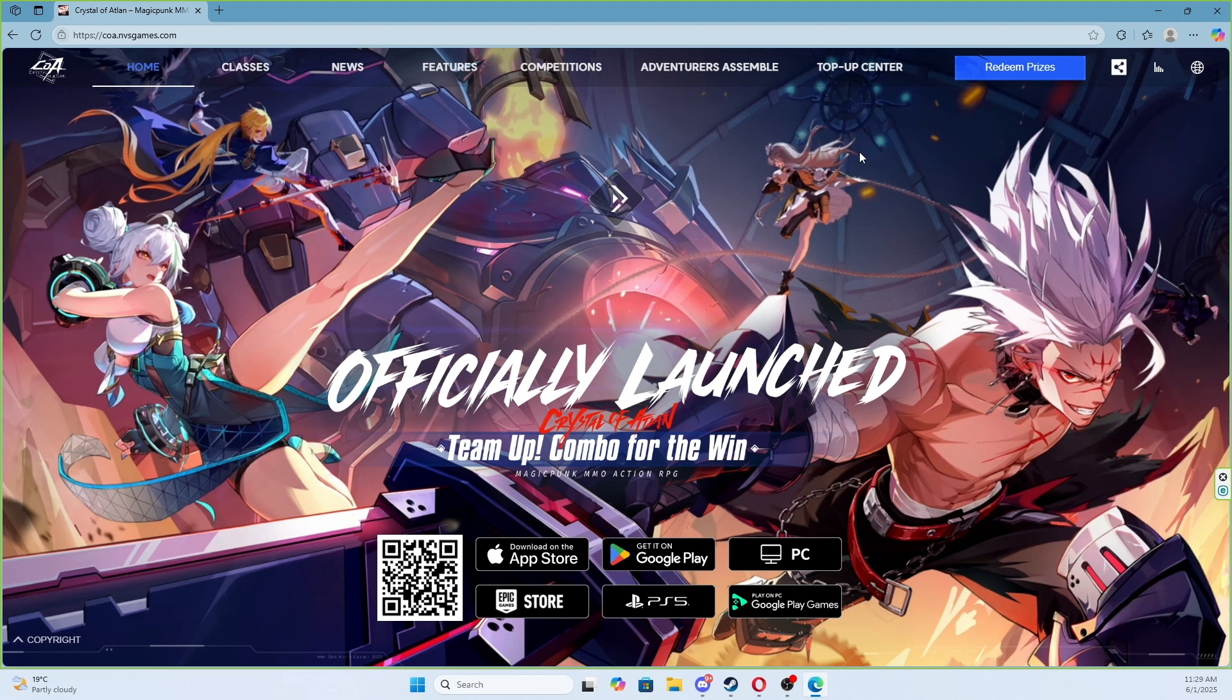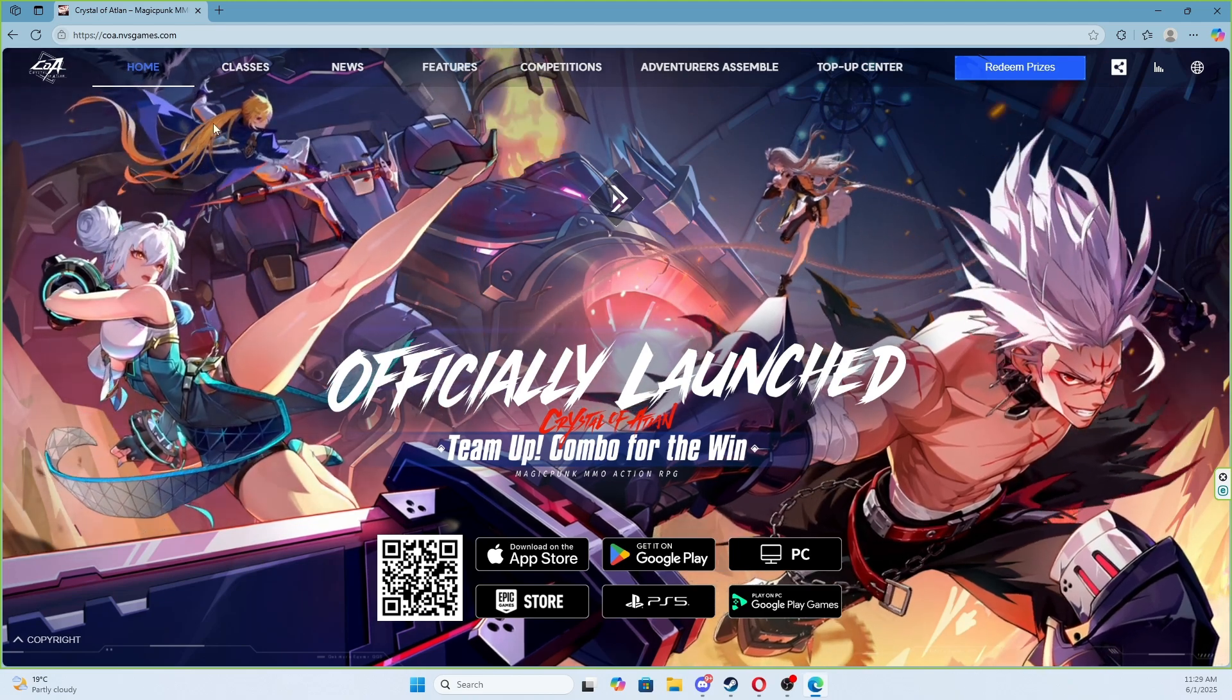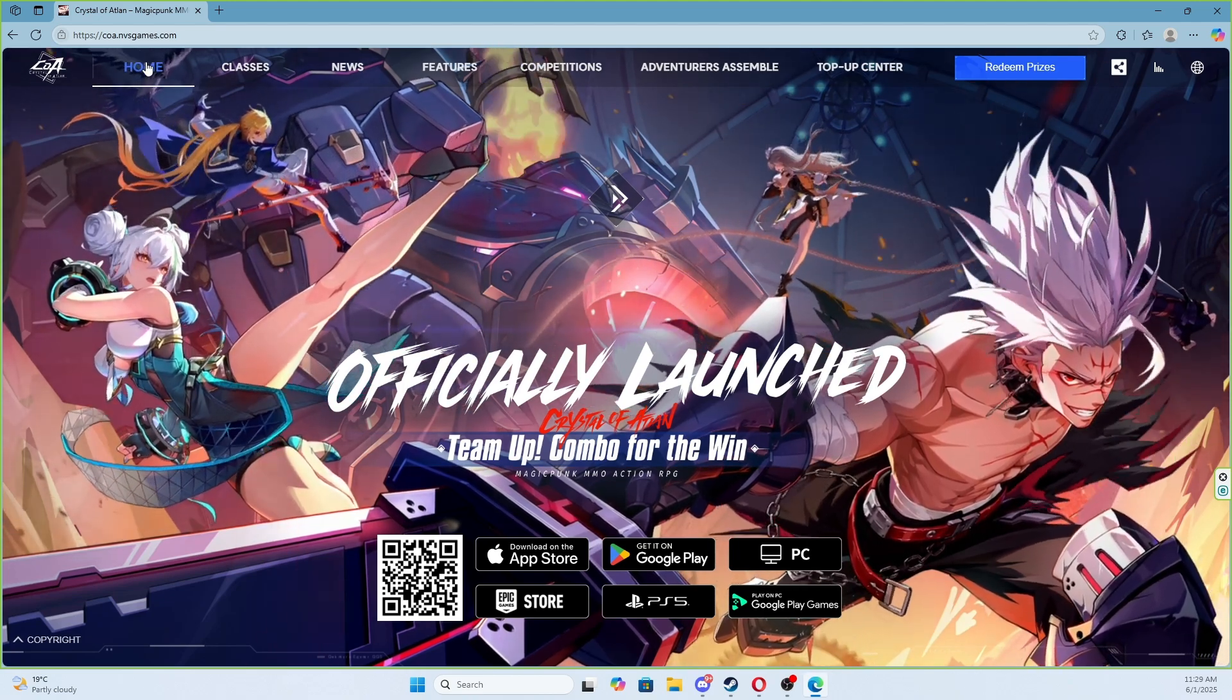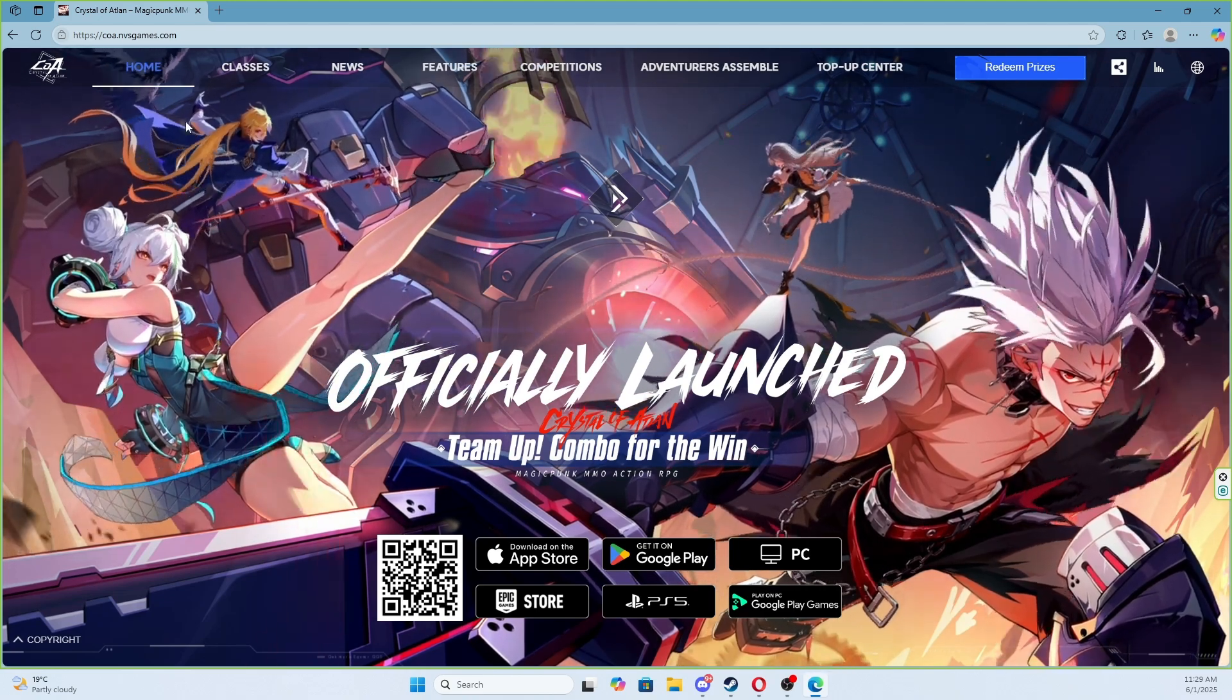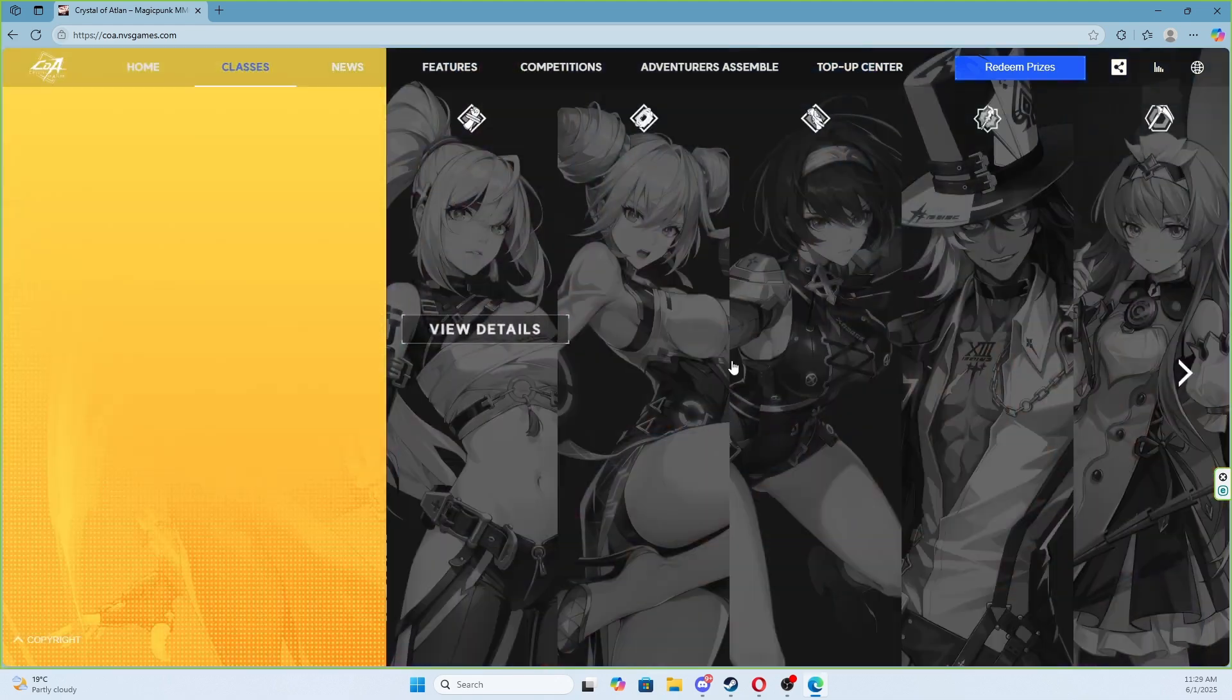Once here we have to go to the home section and here we look at the bottom where we will see the buttons to download. Click on the PC button to download this version.